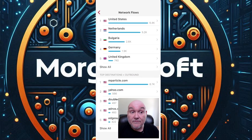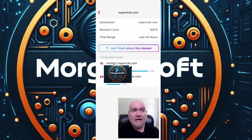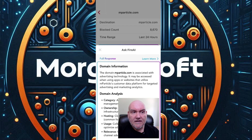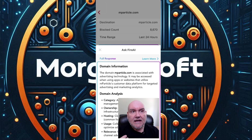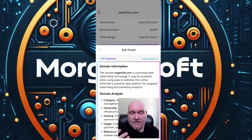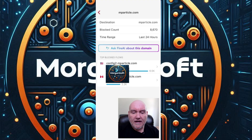Let's look at an outbound flow. I mentioned the Fire AI feature for this domain. If I ask it about mparticle.com, you'll see it's going to tell me what this domain is about. It's associated with advertising technology and it's being called by a lot of different devices, whether it's my phone or my PC. It's fine in that it is advertising technology.